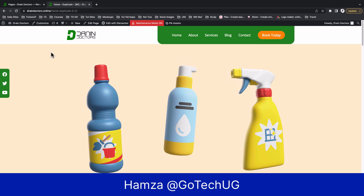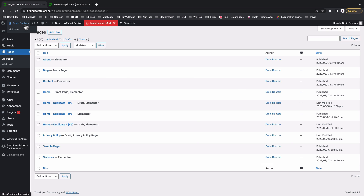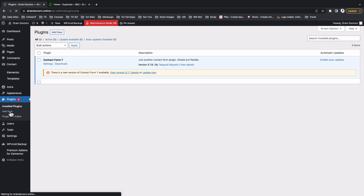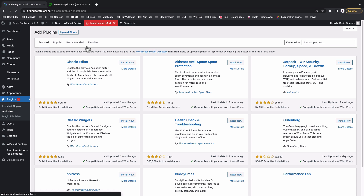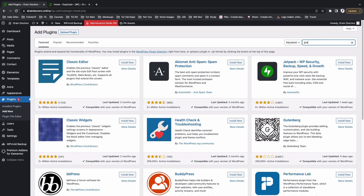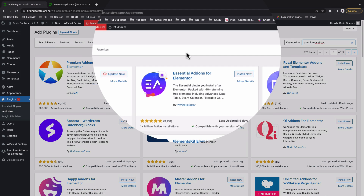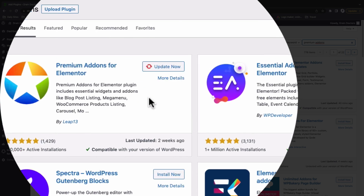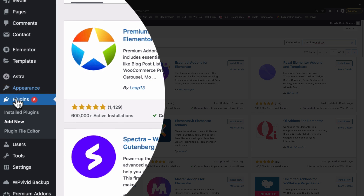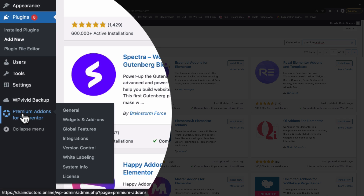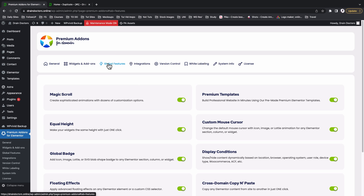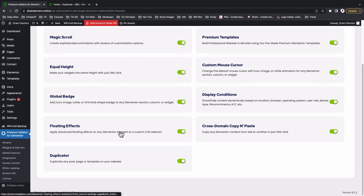To get started, go back to your WordPress website dashboard and navigate to Plugins. Make sure you have the Premium Add-ons for Elementor installed — this is the add-on that enables floating effects on your Elementor widgets. It currently has over 600,000 active installs. Once it's installed and activated, you'll see a new menu option. Click on it and under Global Features, make sure that Floating Effects is enabled — it should appear in green or active.